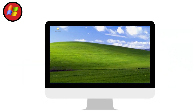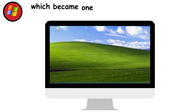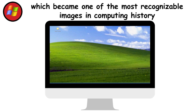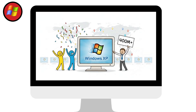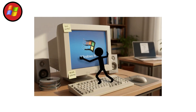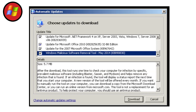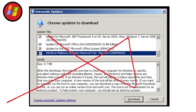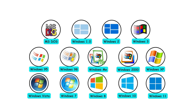And who could forget that Bliss wallpaper — rolling green hills under a perfect blue sky — which became one of the most recognizable images in computing history. Windows XP peaked at over 400 million installations globally. People genuinely loved this version and resisted upgrading for years, even after newer options emerged.